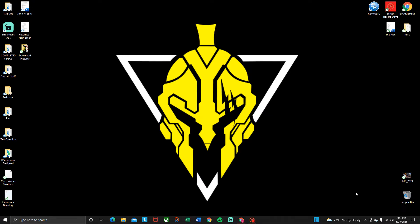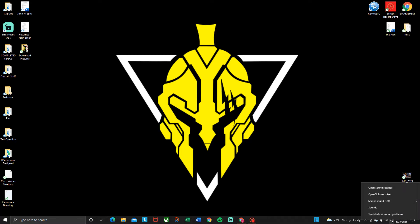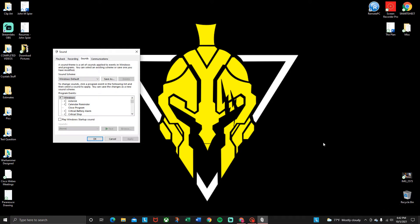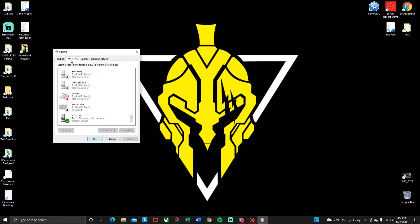What you're gonna want to do is go to your sound. You're gonna right click on that. This should pop up. You're gonna go to sounds. In sounds you're gonna go to recording.